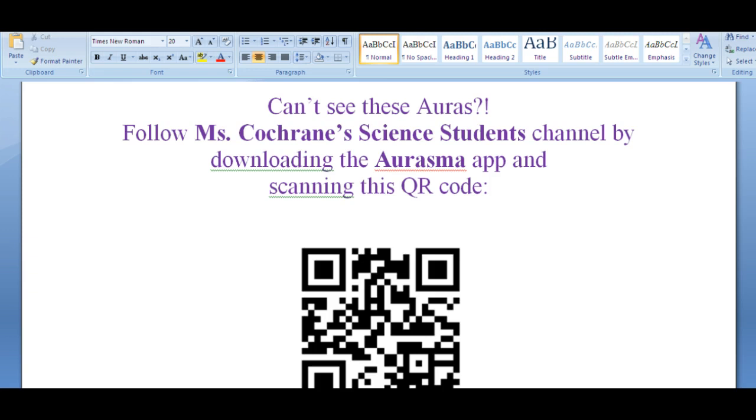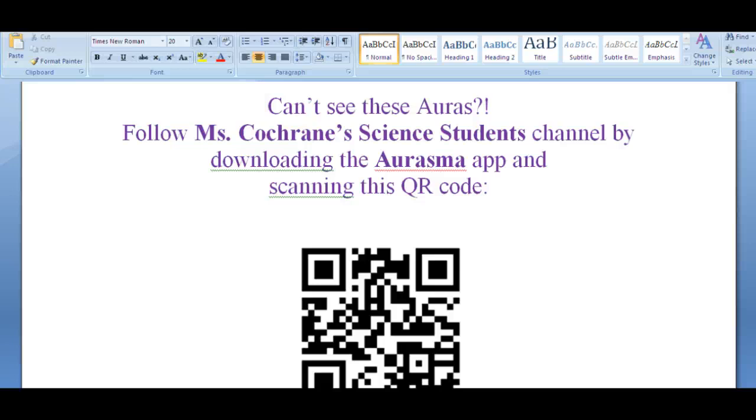When they do that, the code will automatically open up the Aurasma app and you'll see on the bottom center a little note saying that you are now following this channel and it may take a few moments to activate. So give it a minute or two to work and then try all of the auras.